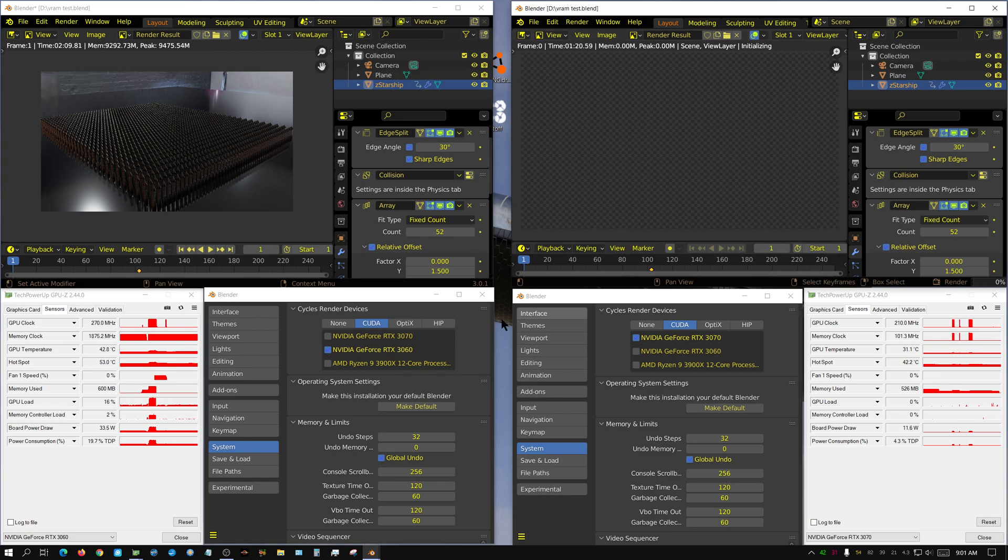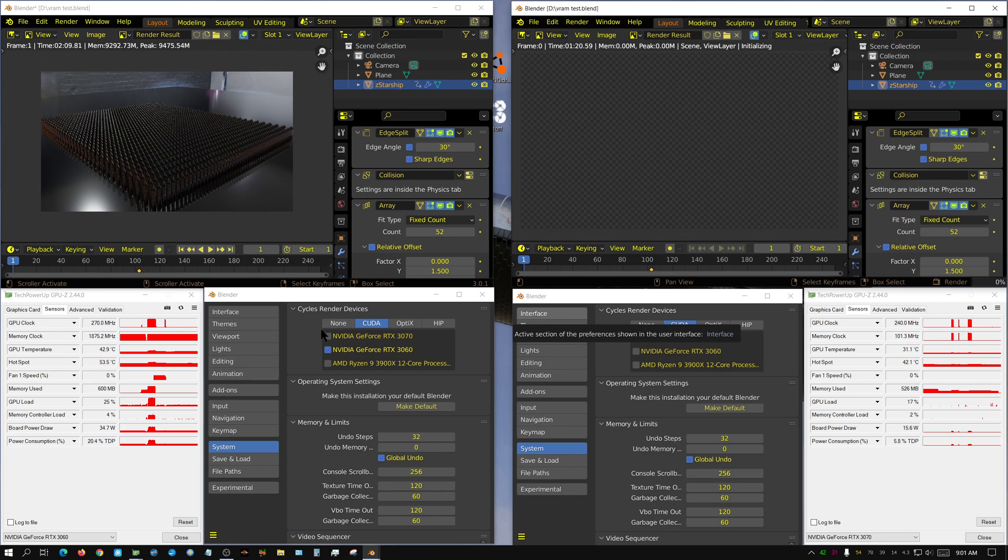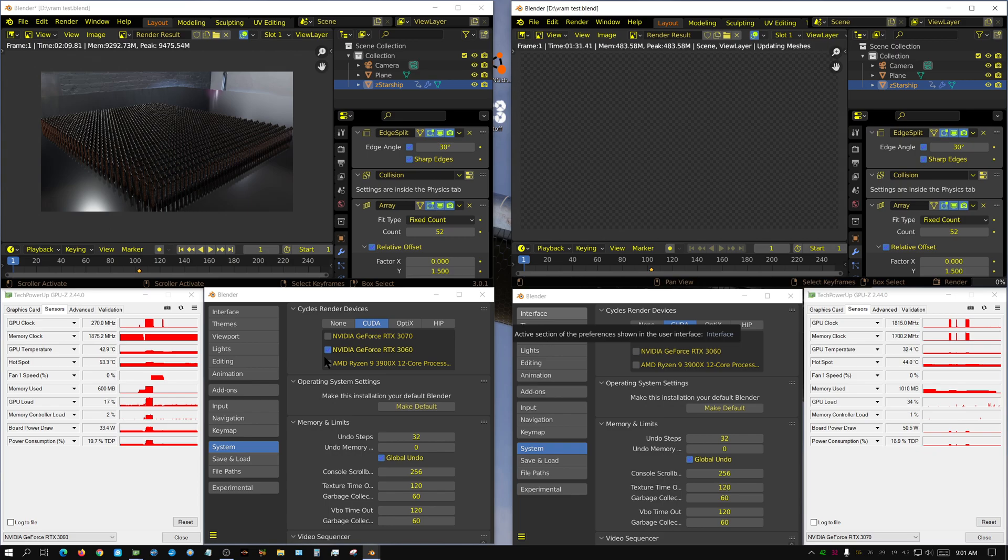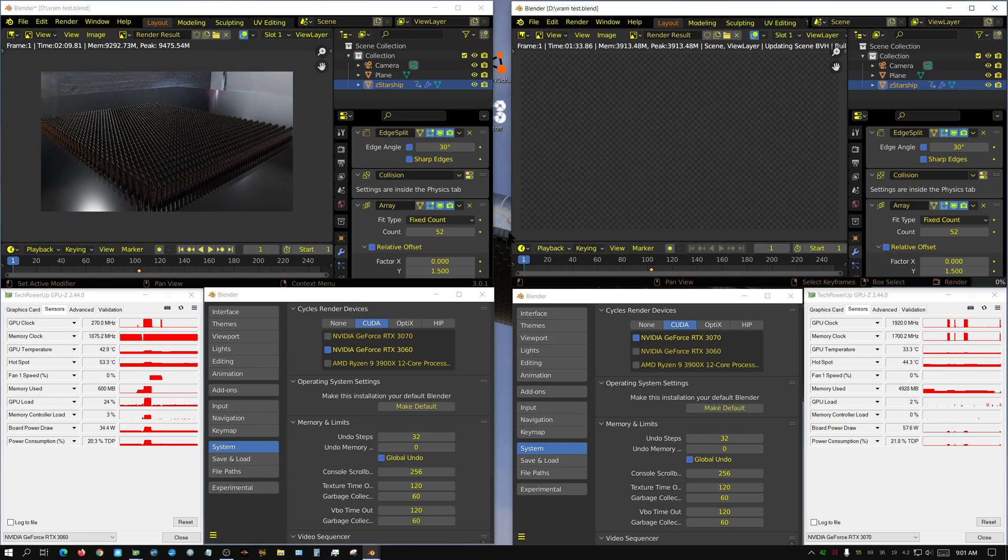And of course, this 3060 over here, it is actually running three displays. Two 1080p displays and one 1440p display. The 1440p display is the one we're on right now. And it's running all of them at 120Hz.